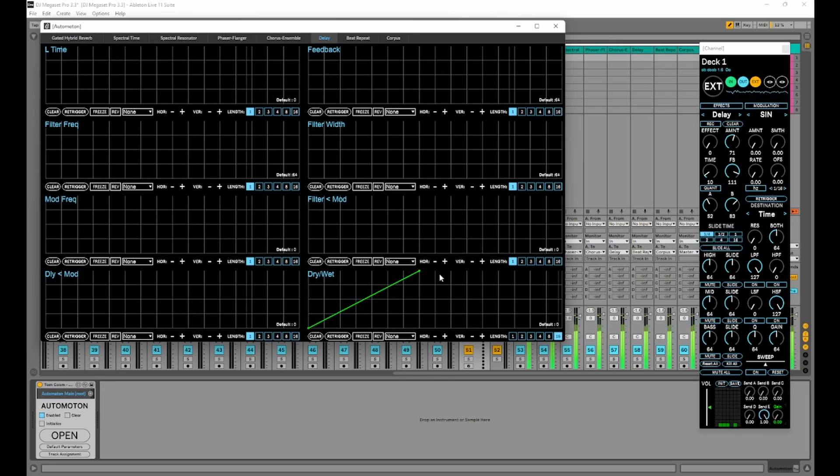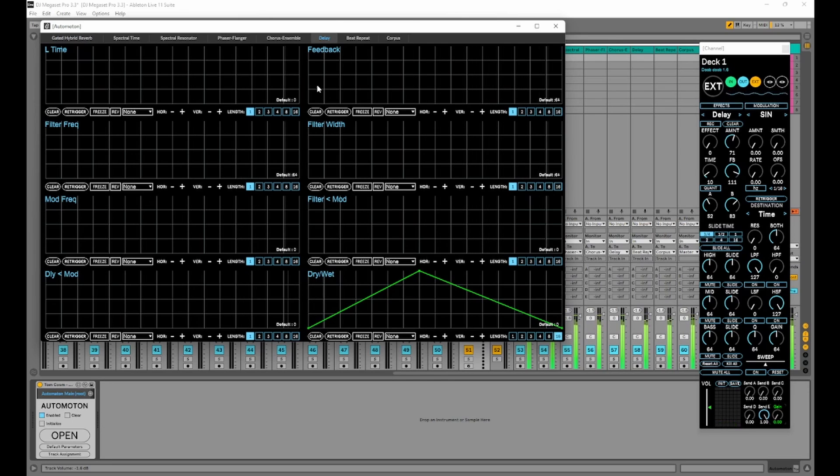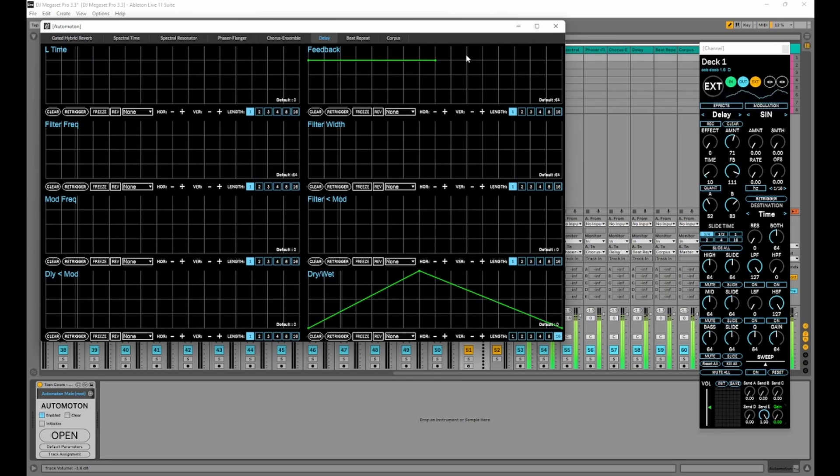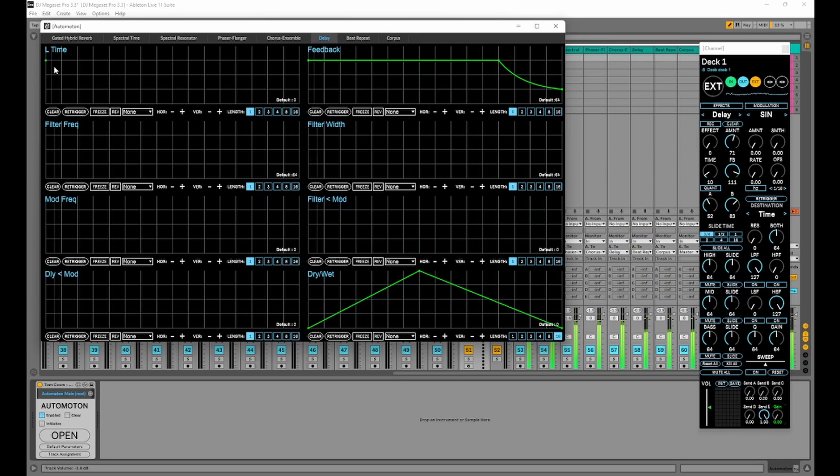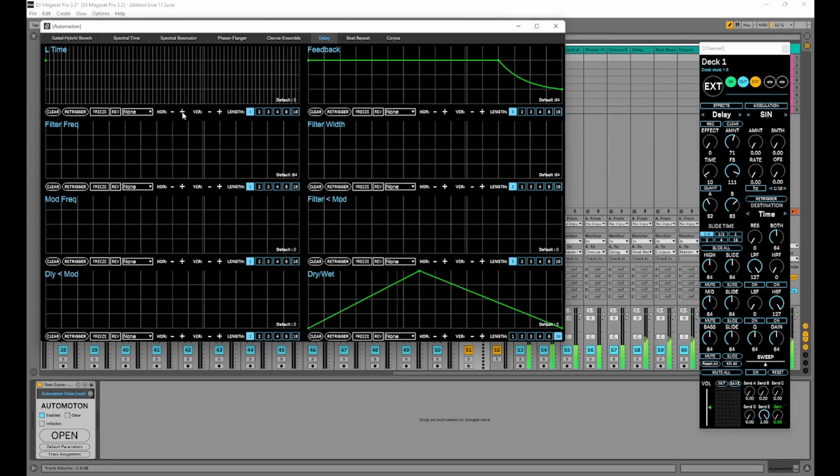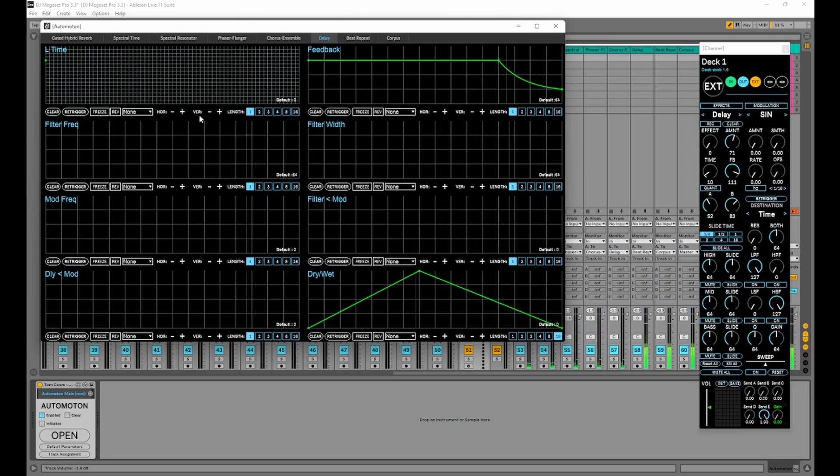Let's just bring the dry wet up, up and down. And let's bring the feedback up quite high. Come down here with the curve. And let's play with the time. We'll give it a bit more resolution here.